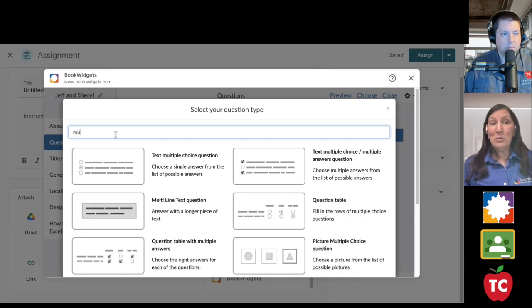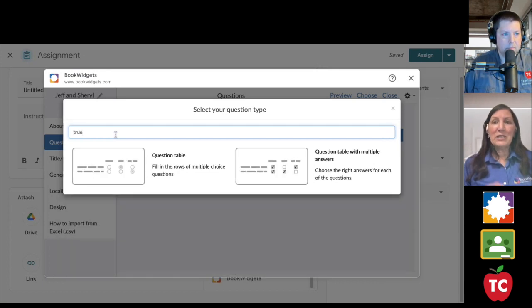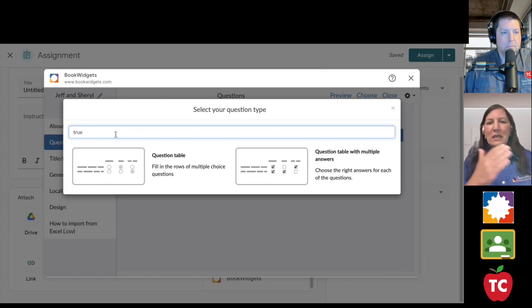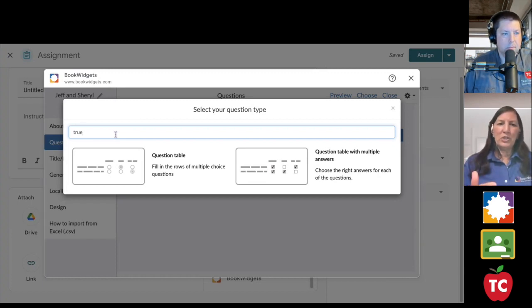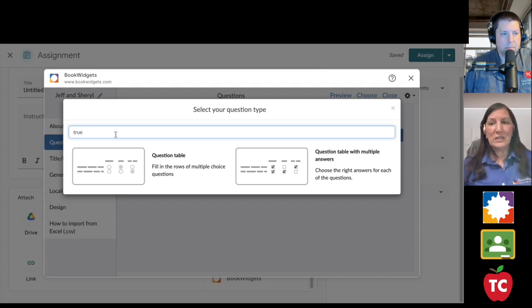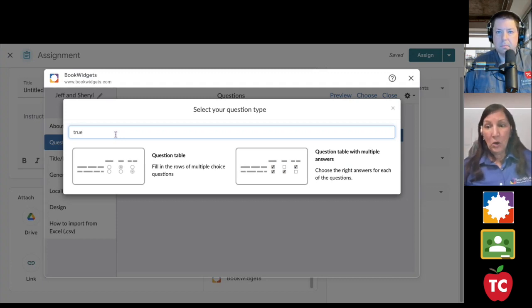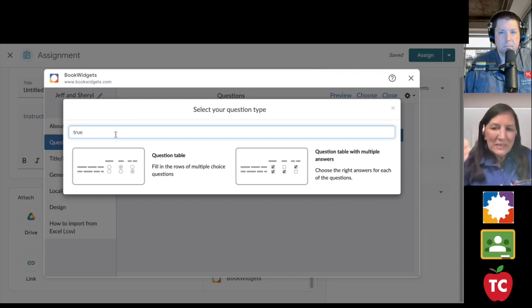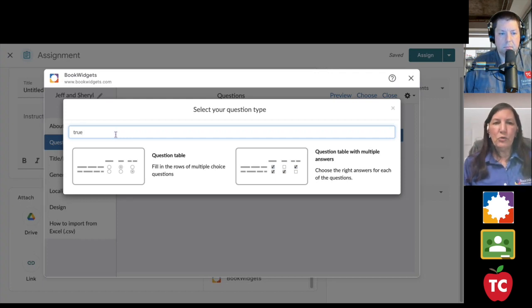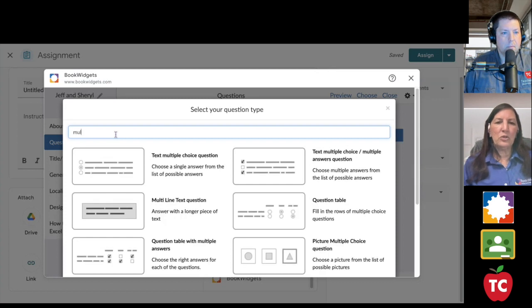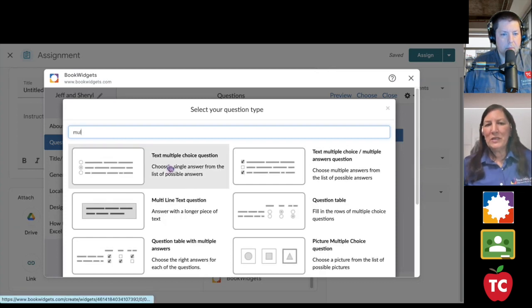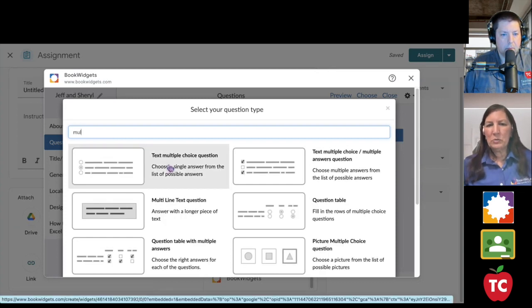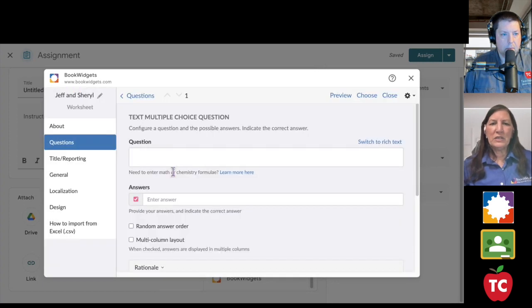For example, there's nothing that says true-false, but if you start typing true-false, it will say, here's what we think you want. We think you want a question table. A question table doesn't necessarily have to be true-false. It could be yes, no, lots of different things. So we're not limiting you with just true-false. So let's go ahead back to our multiple choice, and I'm just going to do a single multiple choice question. So choose a single answer from the list of possibilities.